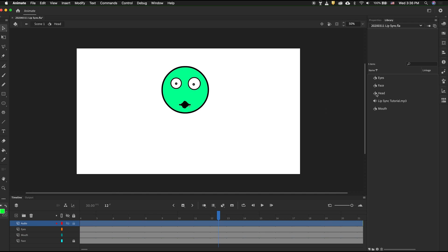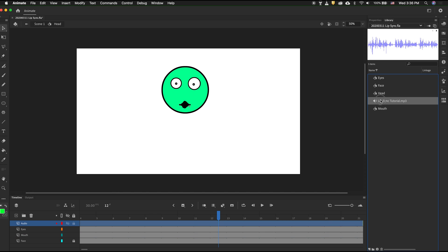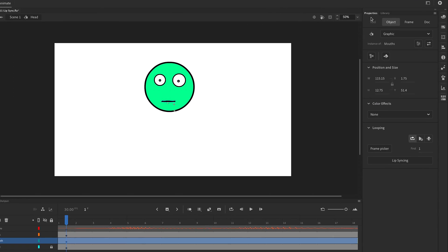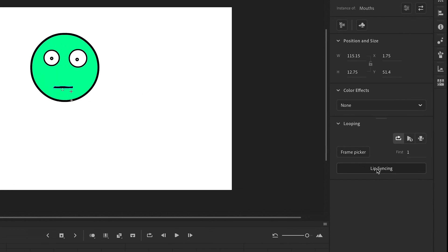Then simply drag the audio onto the stage. If I click on the mouth symbol, then go to Properties, at the very bottom, there's a button called Lip Syncing. Click on that.